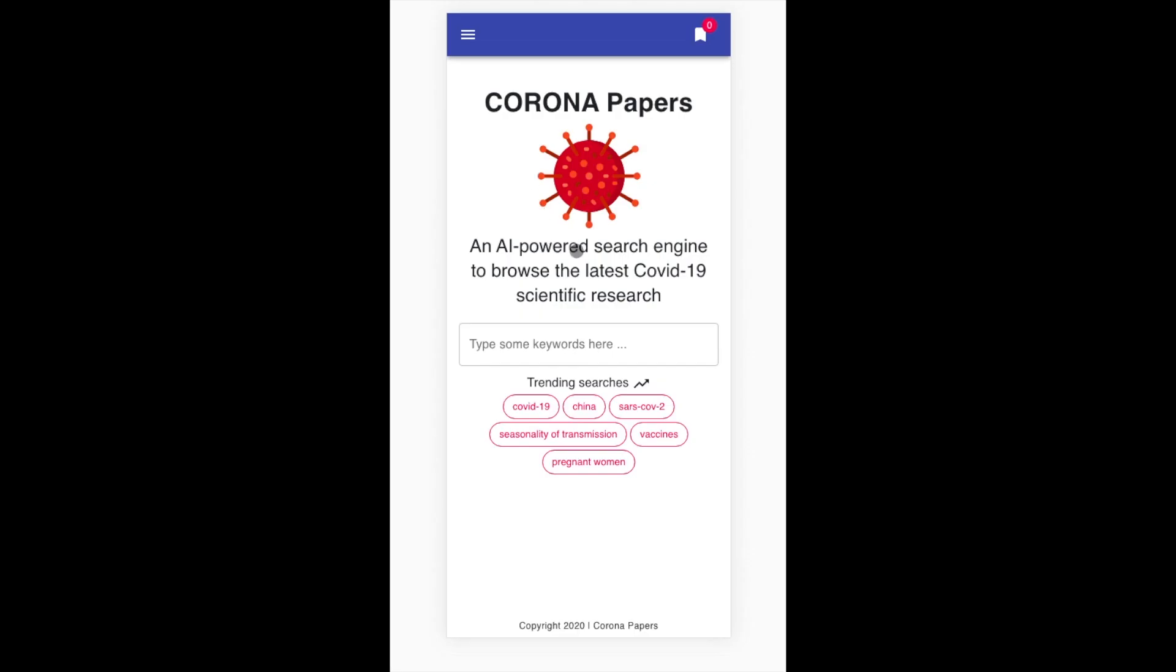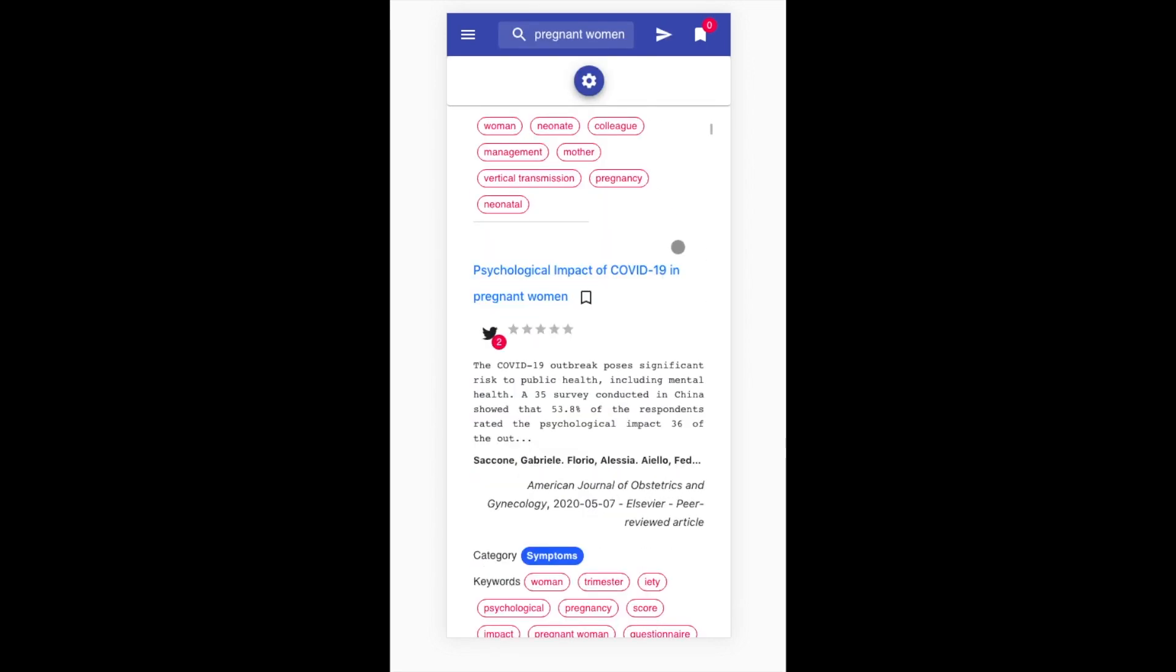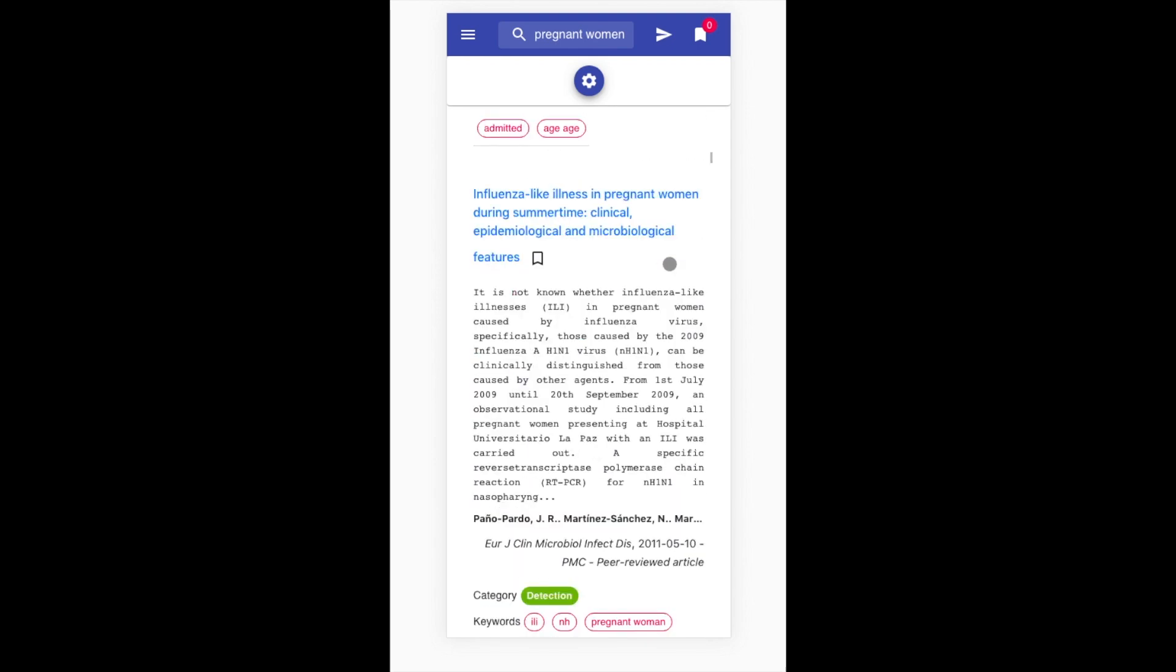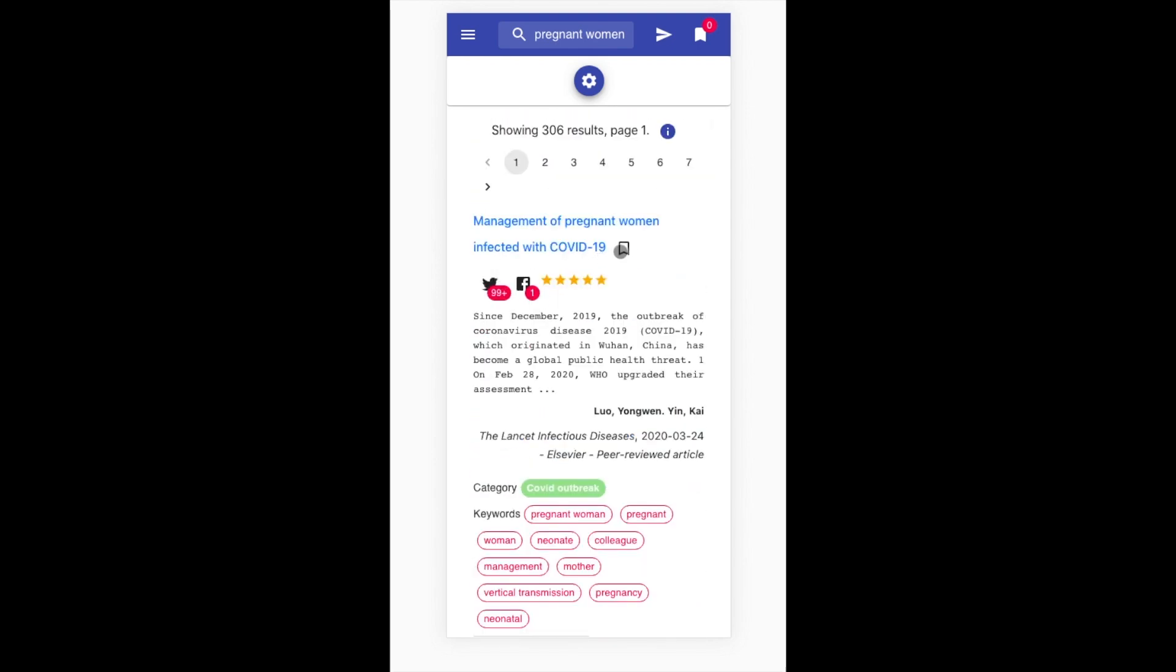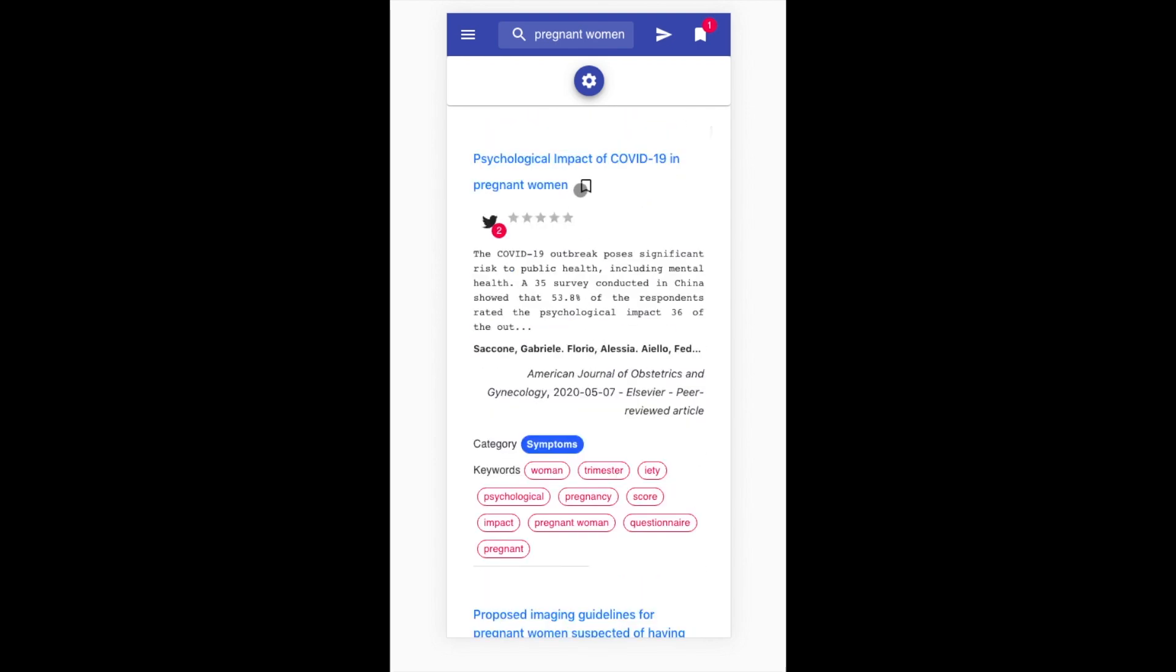By leveraging the best practices of UI design, we aim at making Corona Papers a convenient tool where researchers come, find what they need in a few clicks, bookmark their search results for later reading, and do this anytime, anywhere.